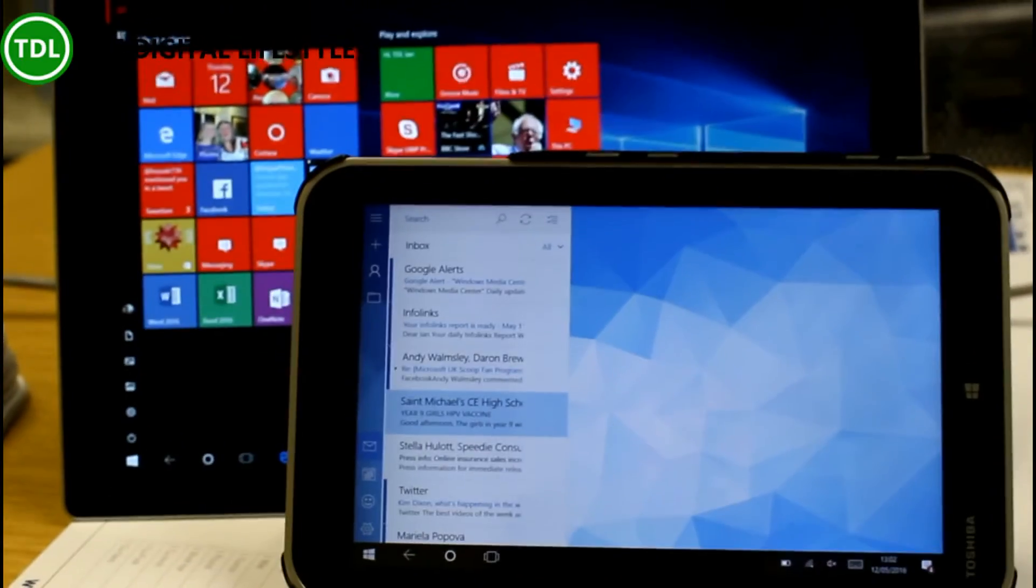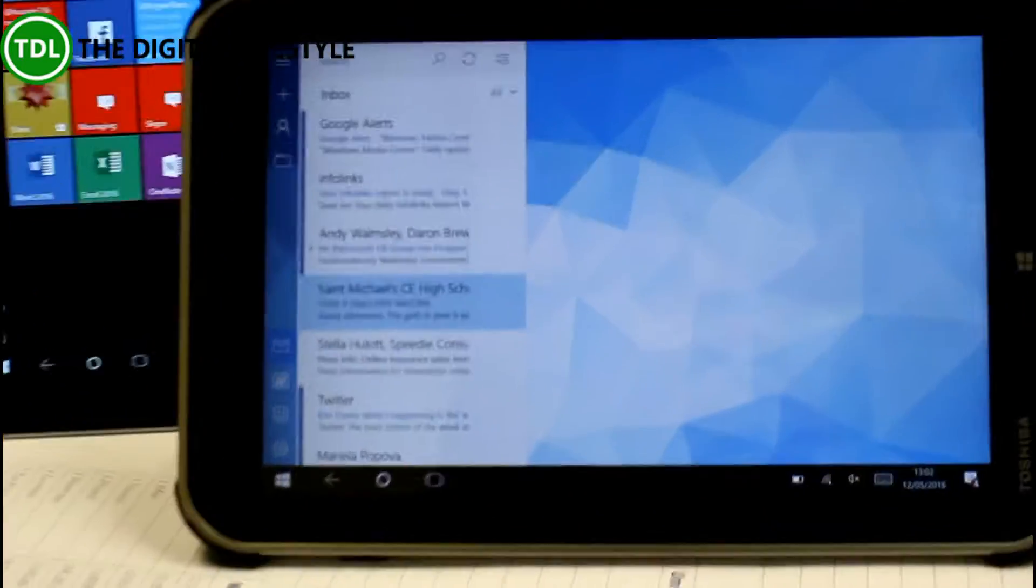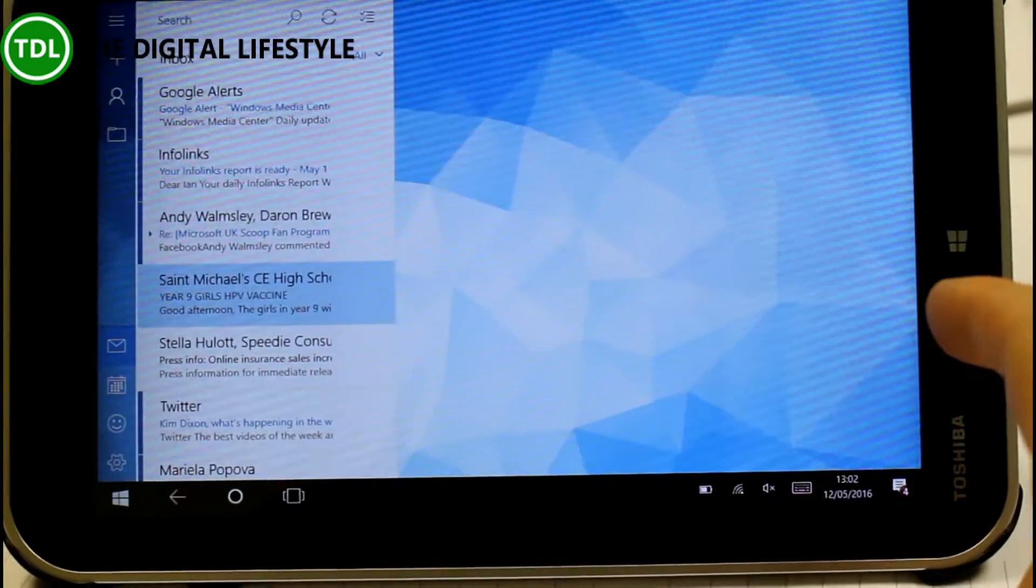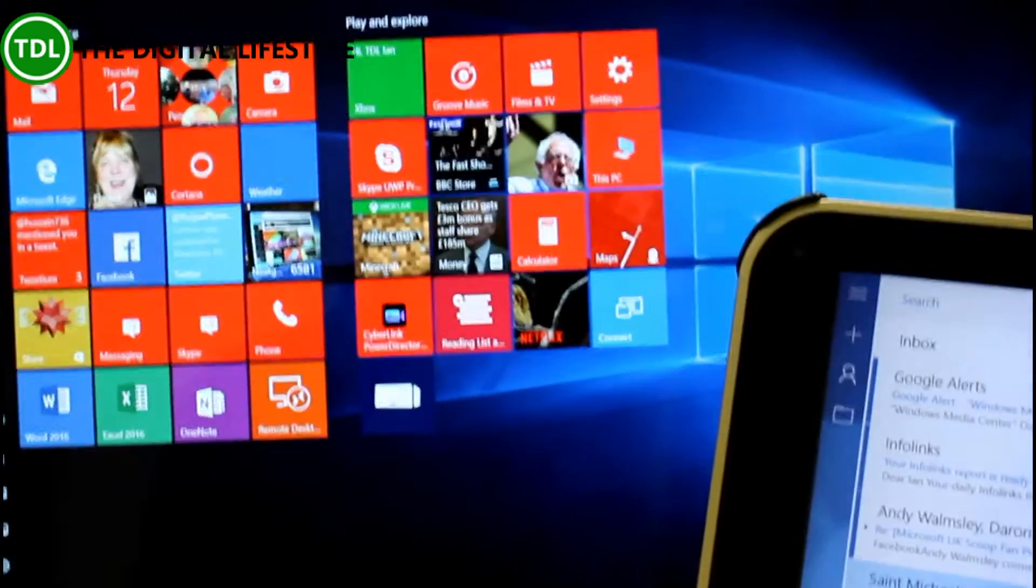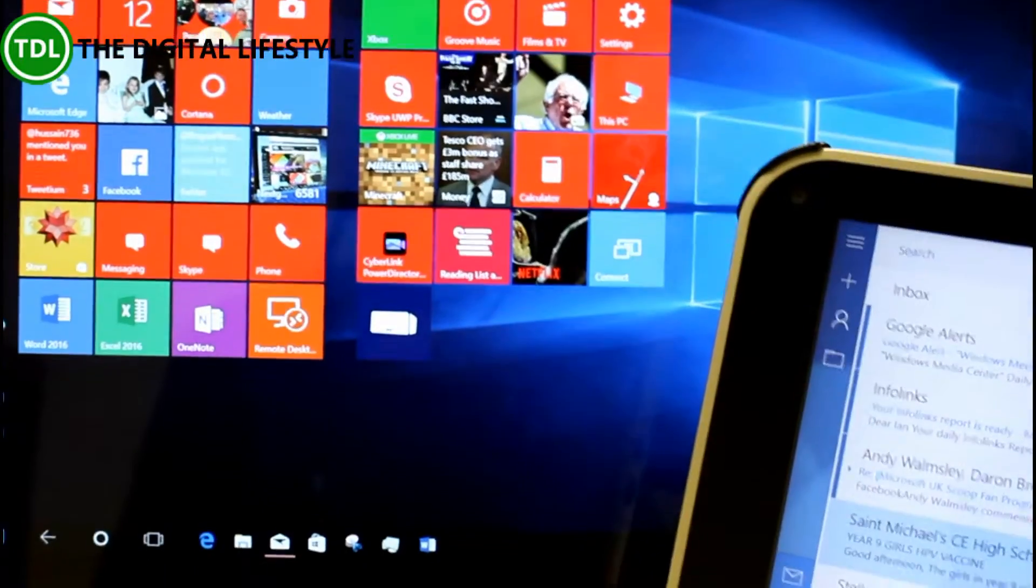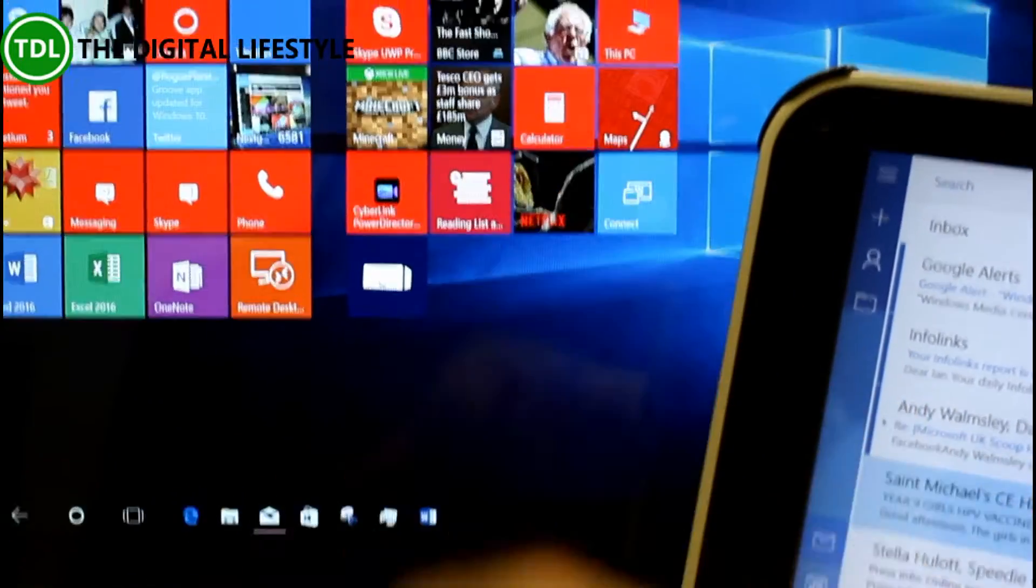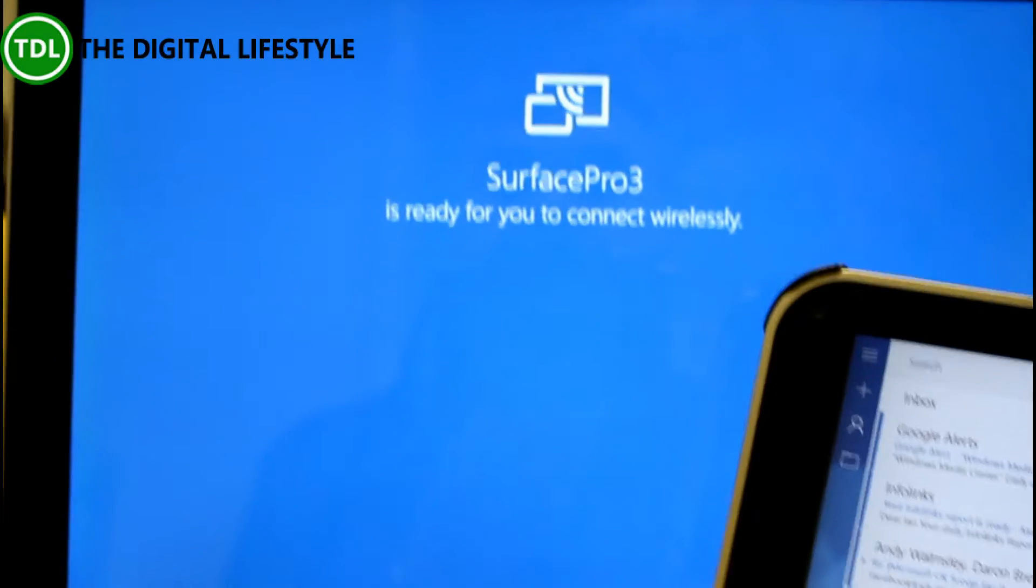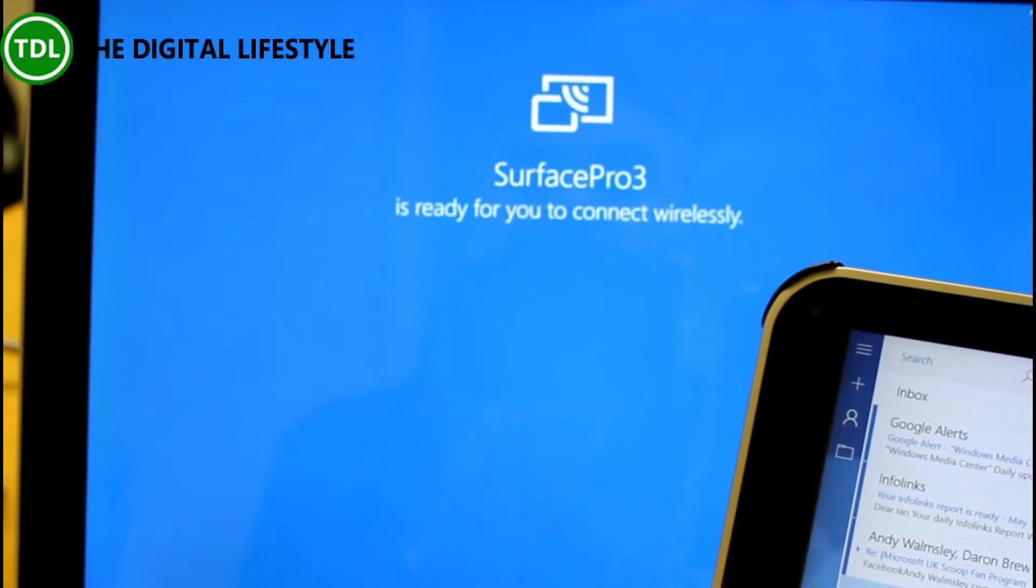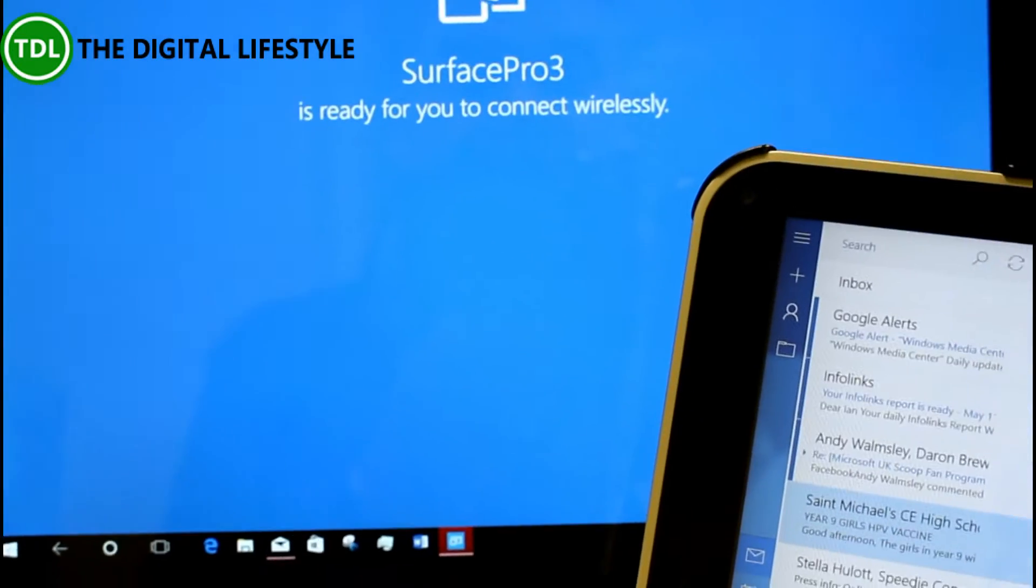So we're going to start off over here on the Encore. So here we have the Encore 8. In fact what we need to do really is start off over here on the Surface, because the Surface has got the Connect app which I've pinned here. So that opens like that. That's the receiver. So to transmit...